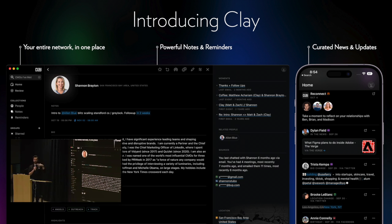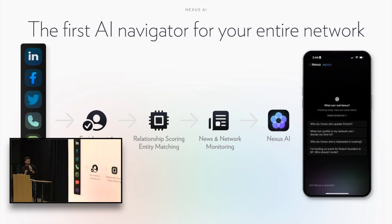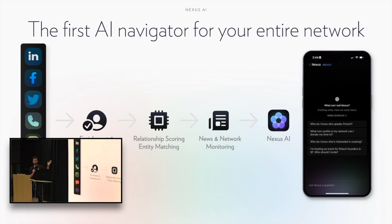To do that we needed to build basically Plaid for people, and so we have local native integrations with every communication and social media platform - LinkedIn, iMessage, Facebook, Twitter, etc. Yes, Twitter doesn't have an API anymore, we do that. If you're interested, sign up.